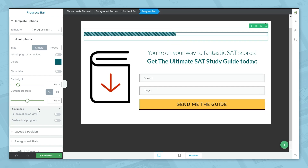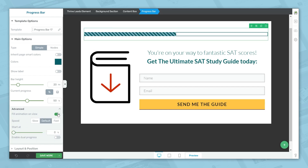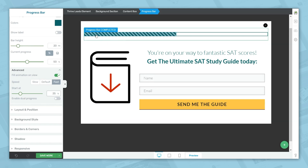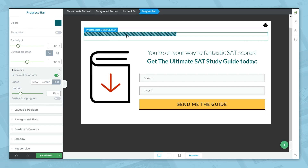In the advanced options, you can have it fill the progress bar on view — let's go ahead and turn that on. I tend to like the fill speed to be fast. You can also choose where you want the animation to begin. If I put in 25% here, the animation would start right about here — this part would already be filled, and then as soon as the page loads, it would fill from that point up to the set value.